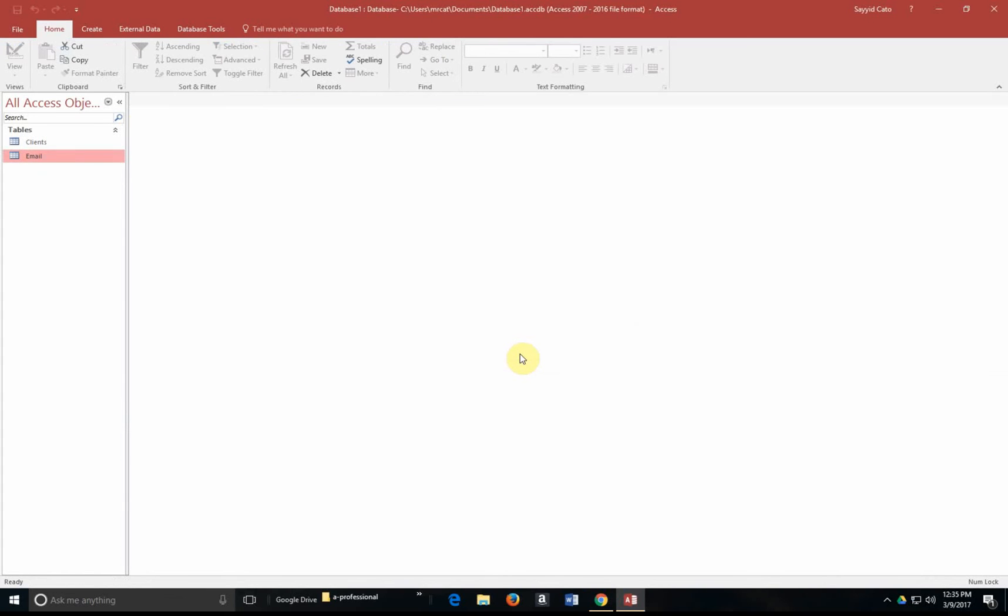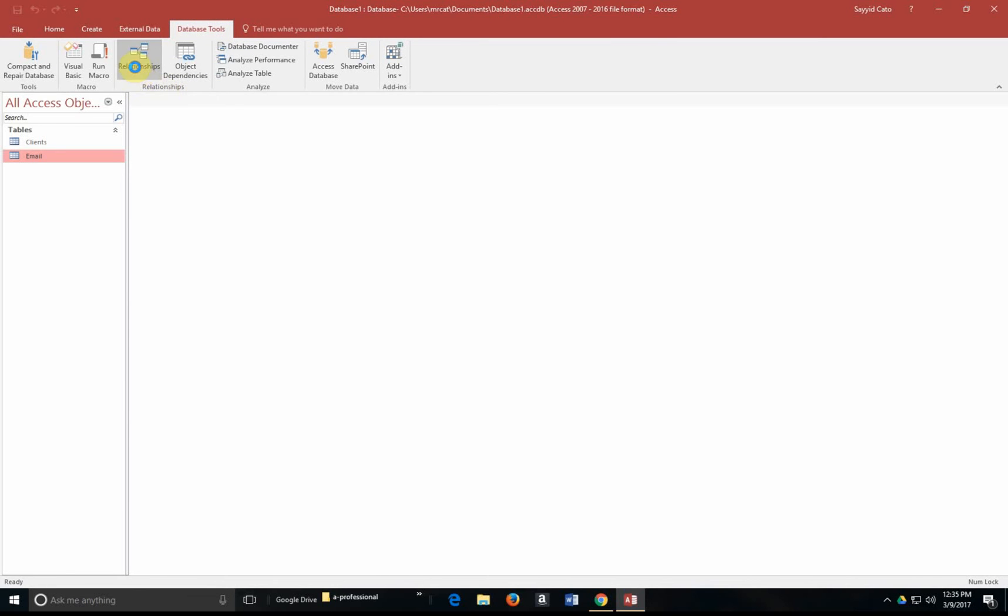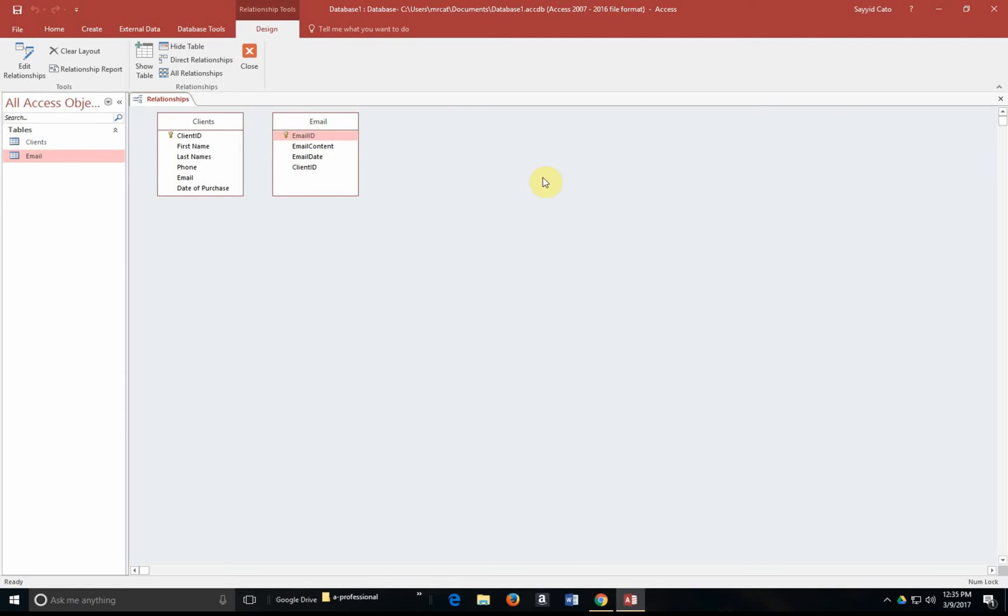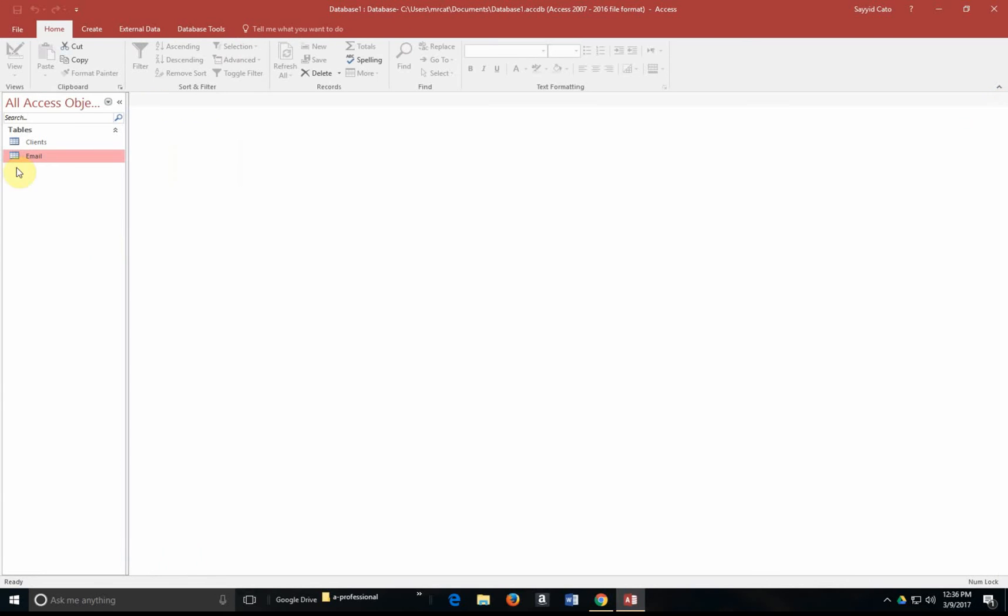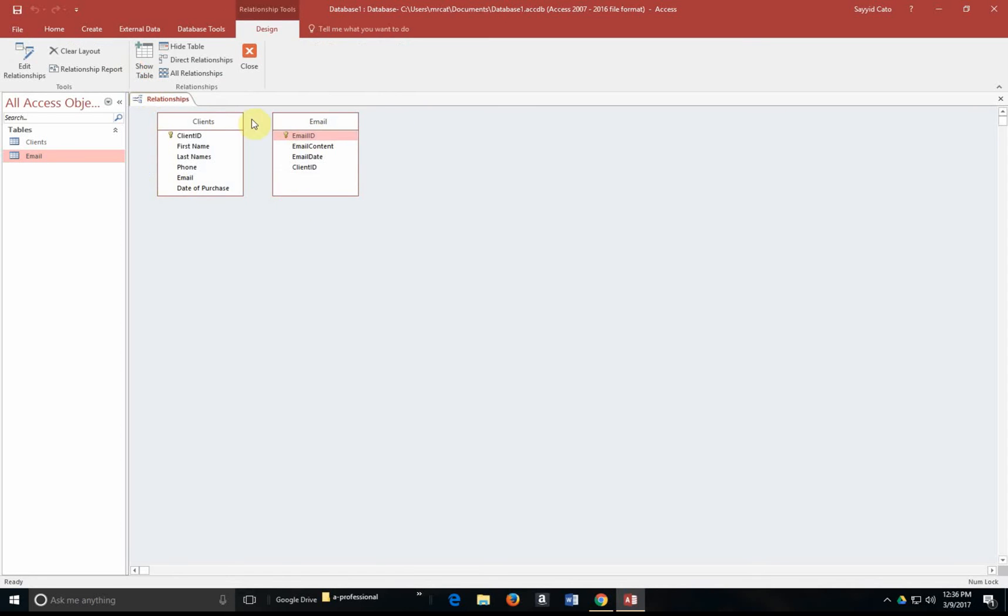And from here, I can now choose to actually relate two tables within the database. If you should go to the database tools tab and within the relationships group, there's a relationships option. The relationships will actually bring up both tables. You might get an applet in the middle showing the clients and the emails table. If that happens, what you'd want to do is to simply double-click on both to open the screen like mine. So once more, if you go to the data tools tab and click on relationships, it should open both tables for you.